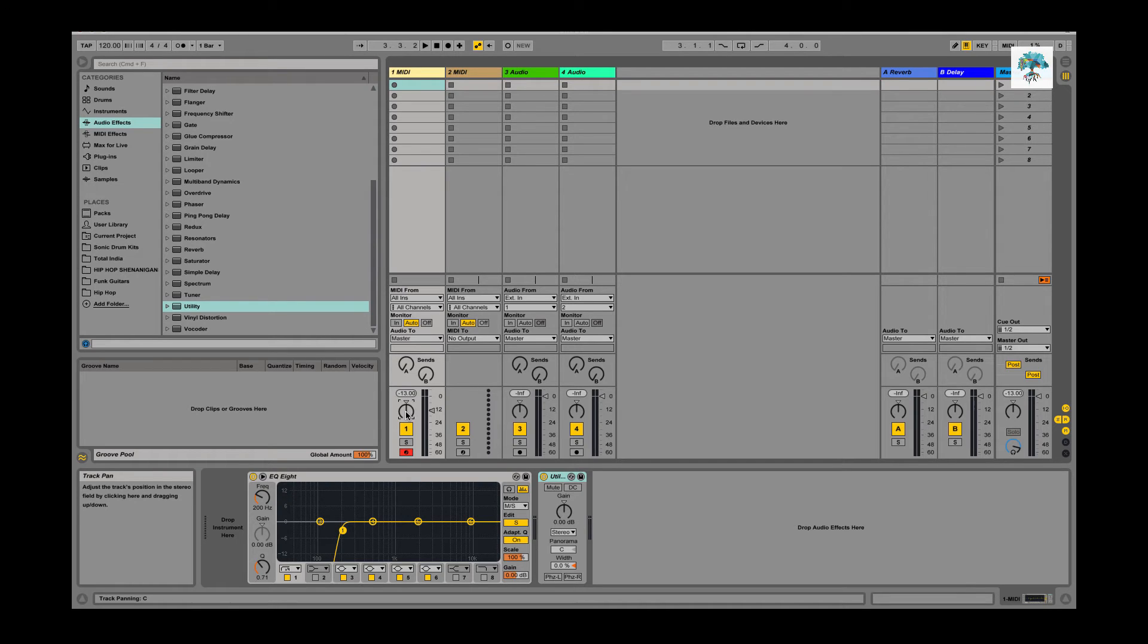I hope that helped as far as why you would mono a signal. There's one reason because of club systems and subs usually are mono, and two, stylistic reasons for mixing like creating more space and keeping sounds in their own area.